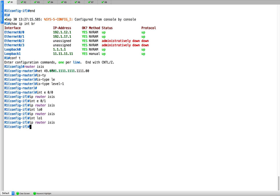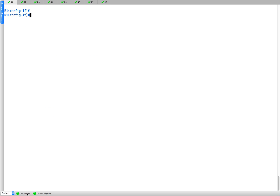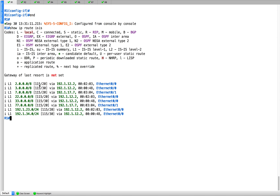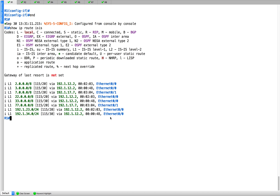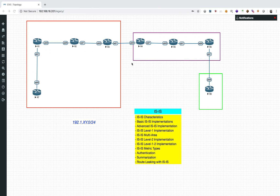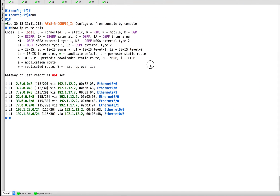Also look at R7 — show IP route ISIS. You can see the default route has not come in yet. The reason is we have still not done the L2 relationship between R3 and R4. Only after that relationship forms will the default route appear.